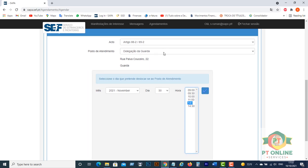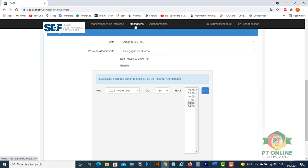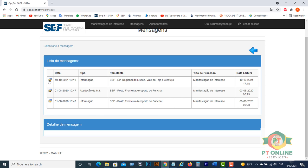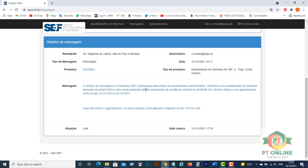You will get an email to your registered email address and you will have a message here. Then you can open your message here also. You already booked an appointment with SEF on 20th of October. Like that you will have this date.